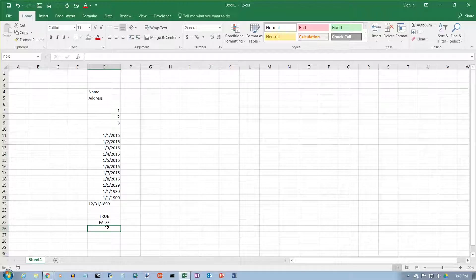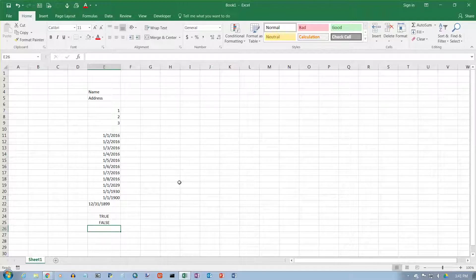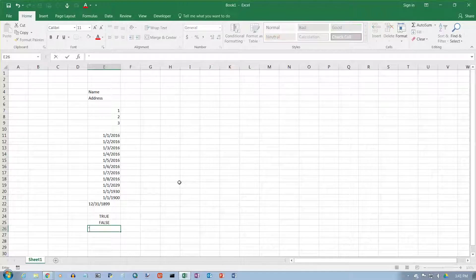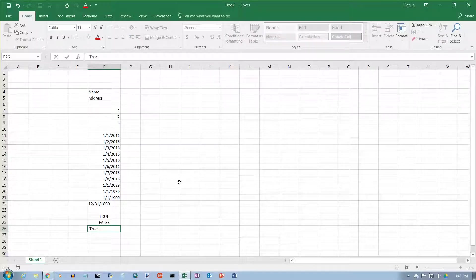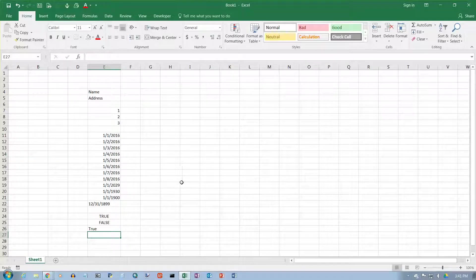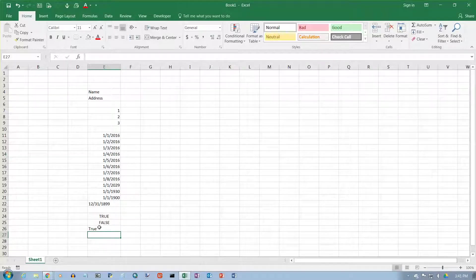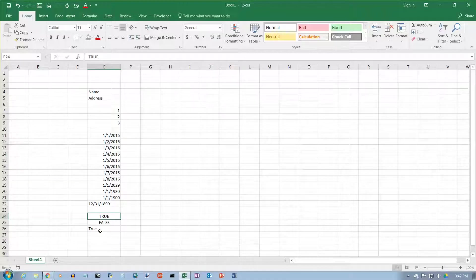Now, what if you want the word true or false entered in a cell, and you don't want to consider it a logical value? What you do is type an apostrophe first, and then I'm going to do true with a lowercase for everything except the letter T. That is the word true. It is not the logical value true.